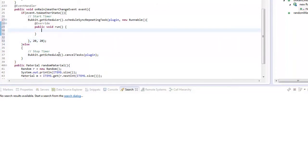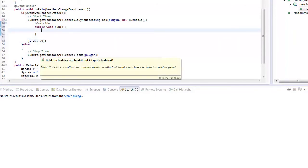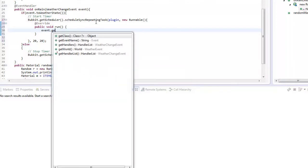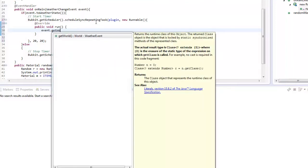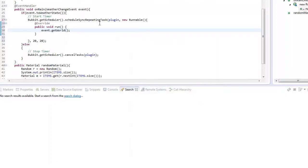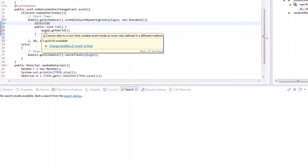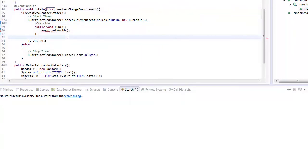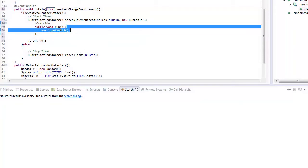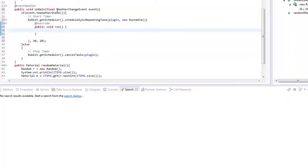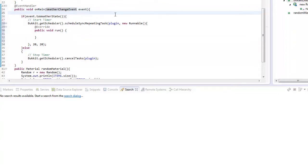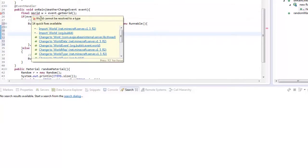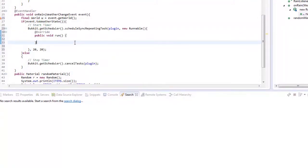In here what we want to do is it's raining in the world, so if we go event get world. Now actually let's click that a tiny bit. We'll say final world world w equals world, then it'll just fix our imports.